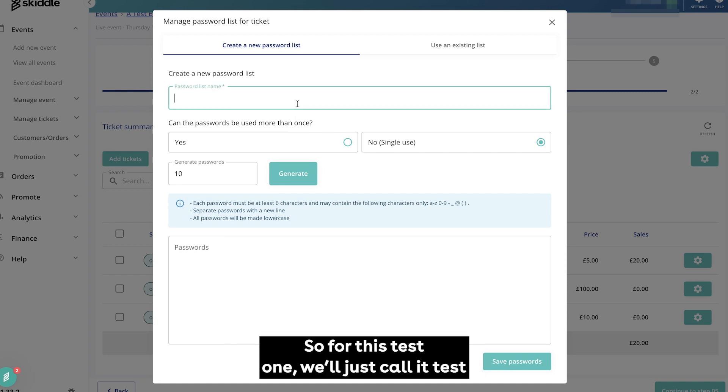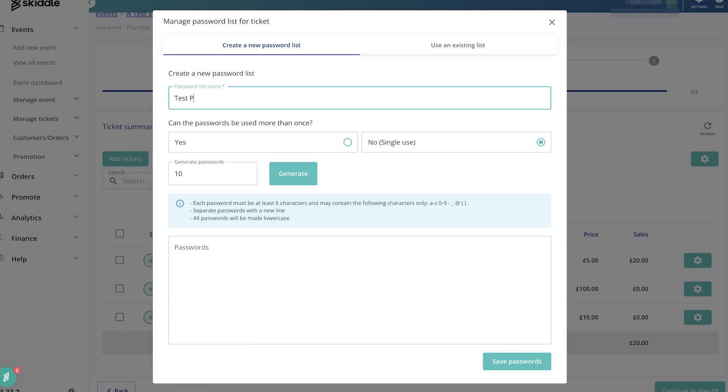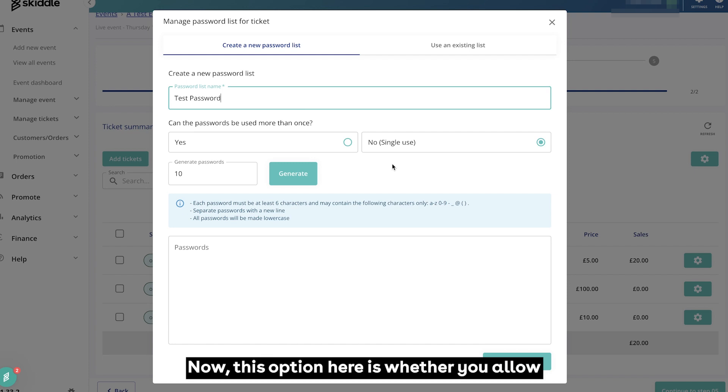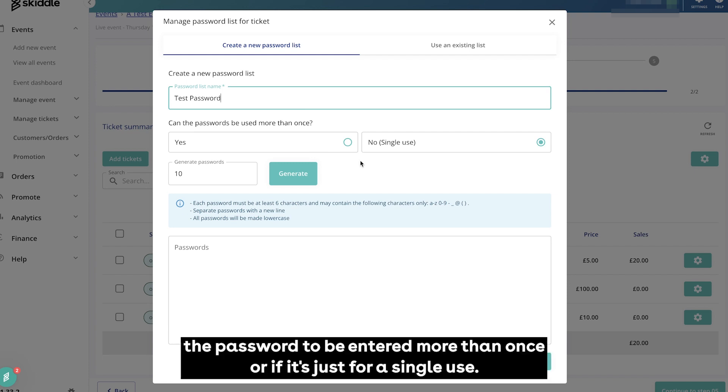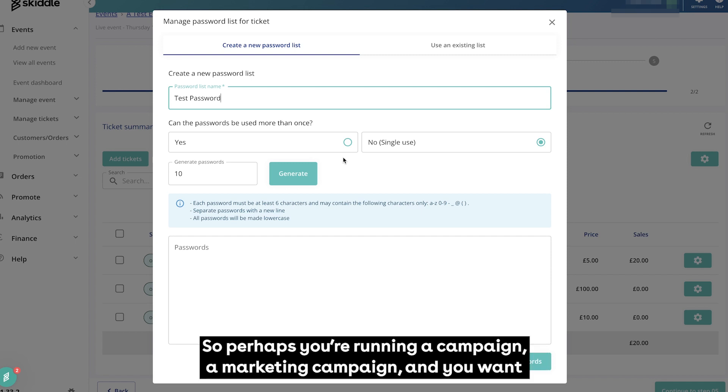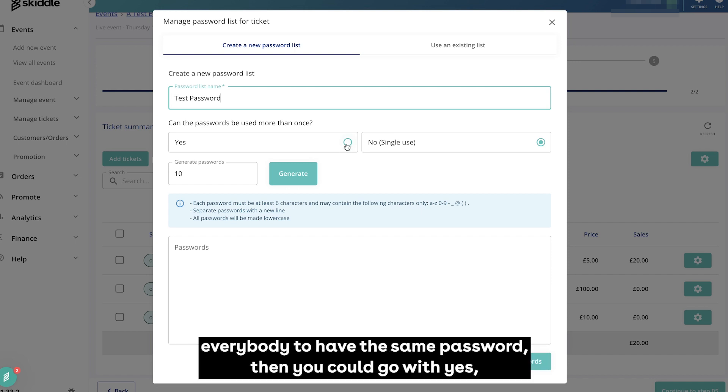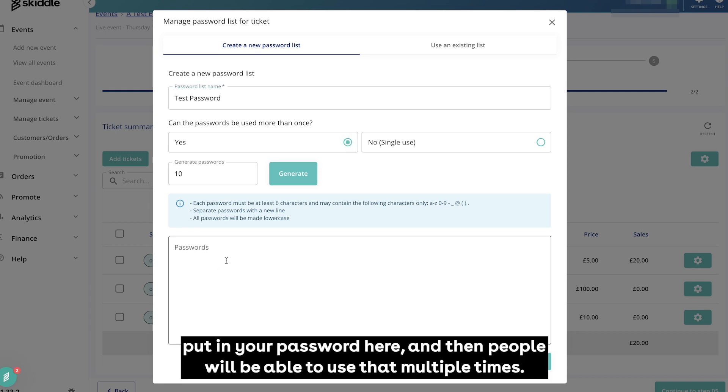Now this option here is whether you allow the password to be entered more than once or if it's just for a single use. So perhaps you're running a campaign, a marketing campaign, and you want everybody to have the same password. Then you could go with yes, put in your password here, and then people will be able to use that multiple times.